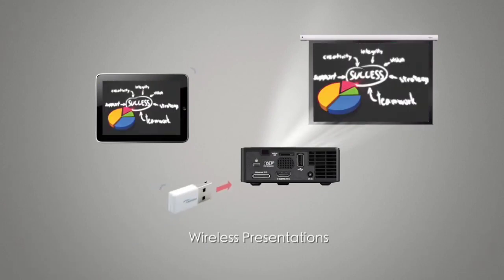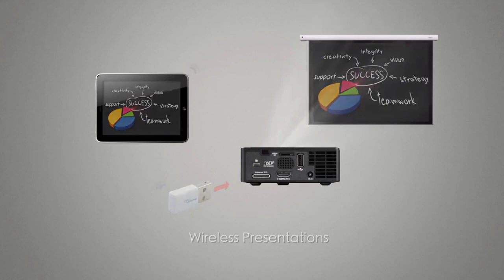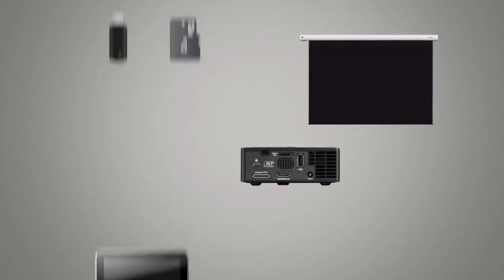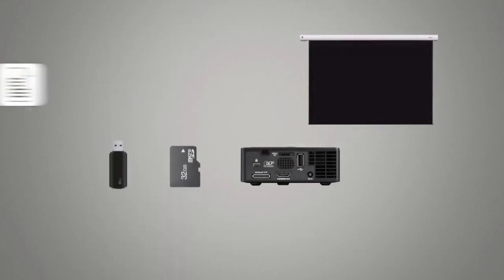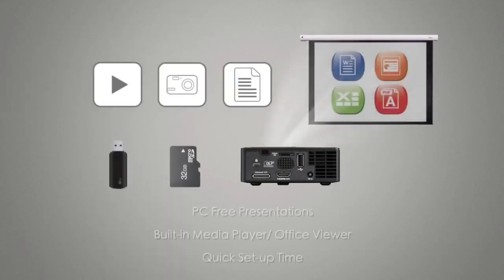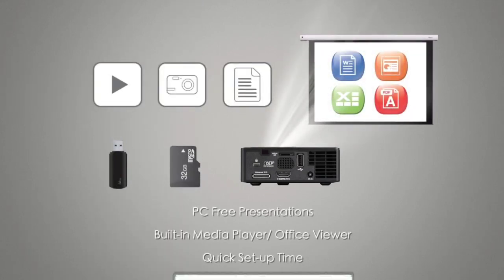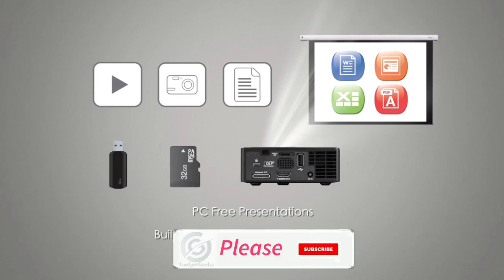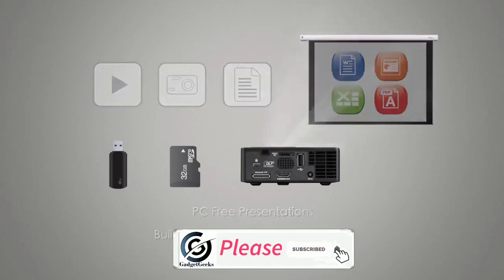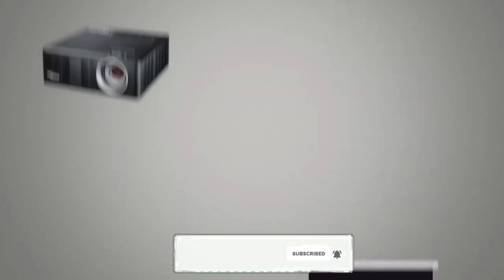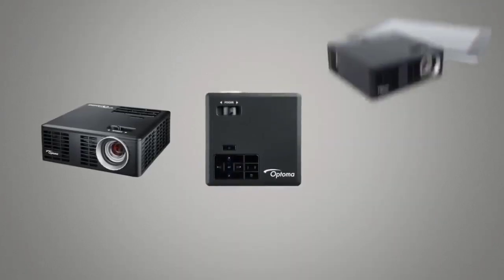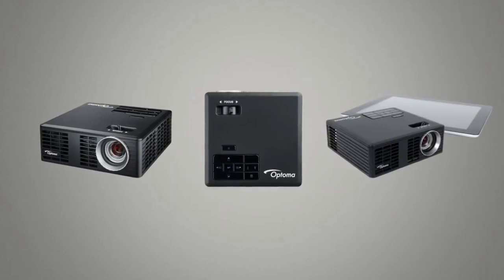In this video I am going to show you 5 amazing mini LED projectors that you can consider to buy. So which is your favorite mini LED projector from this list, please comment in the comment section. Please hit the like button to share this video and don't forget to subscribe my channel.